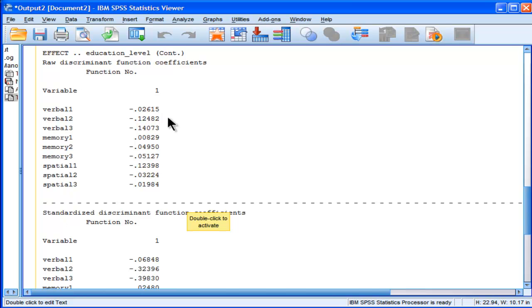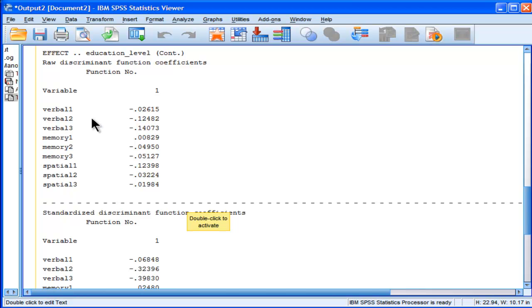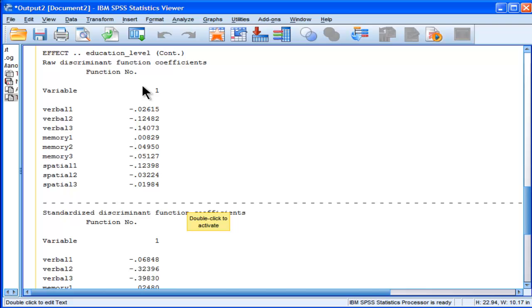So, if I multiply each person's score by negative .02615, and then add that score to the multiplication of everyone's score on Verbal 2 by negative .1248, and keep doing that for each dependent variable, and then sum across all dependent variables, I will get the super variable.